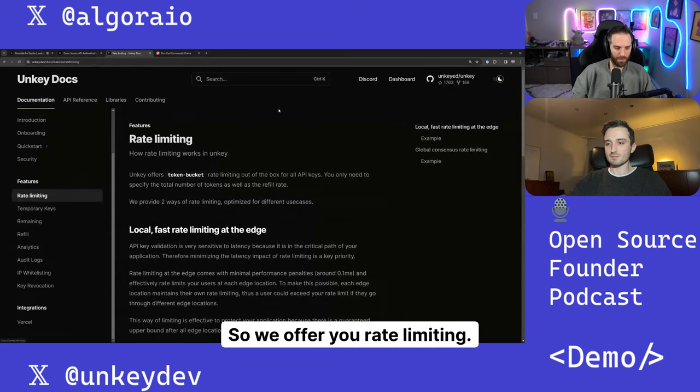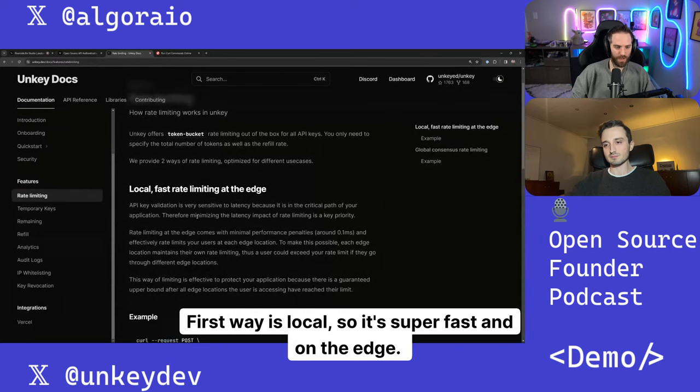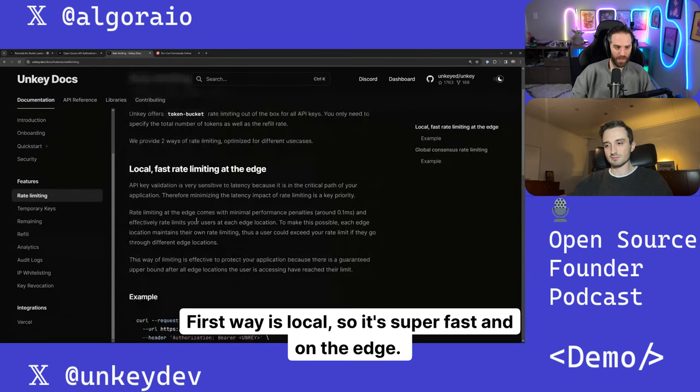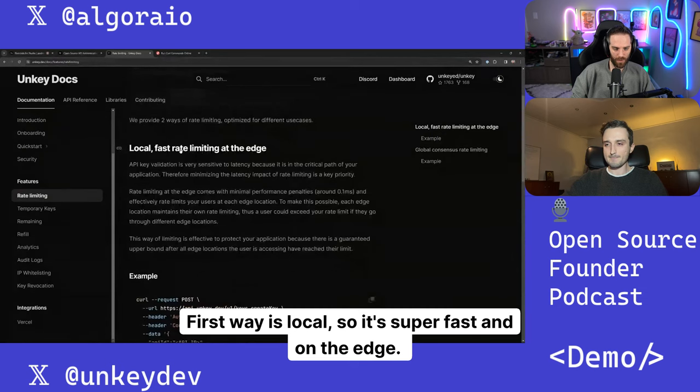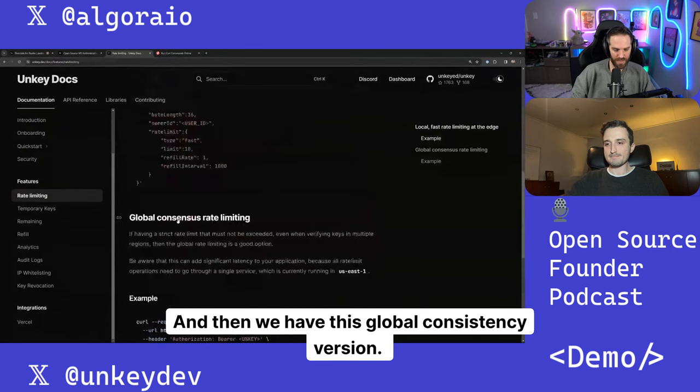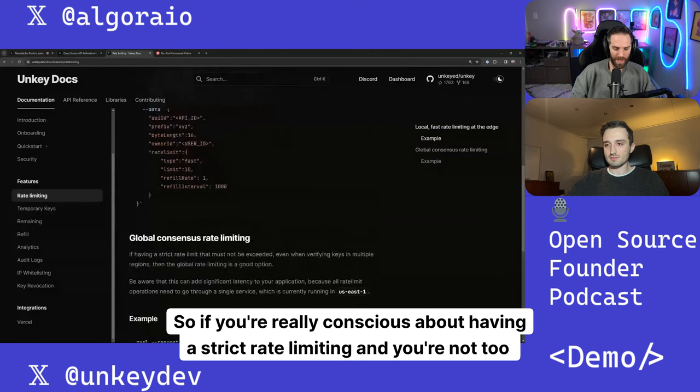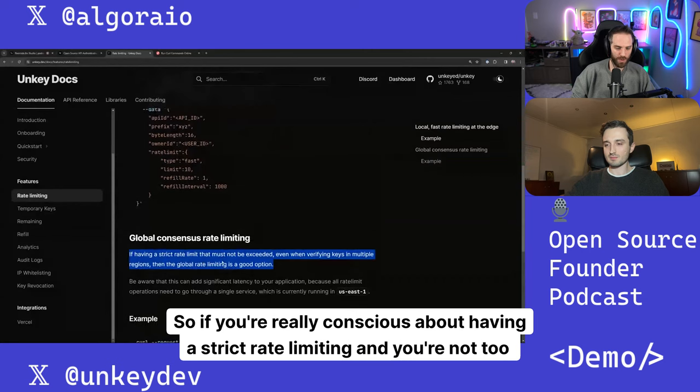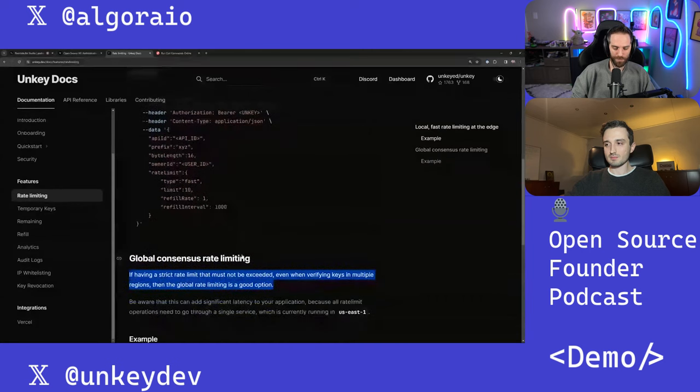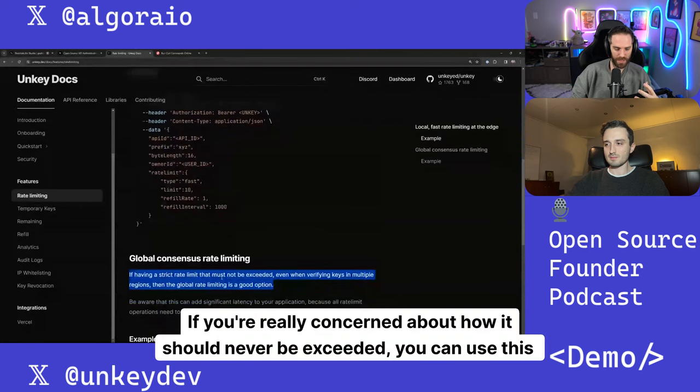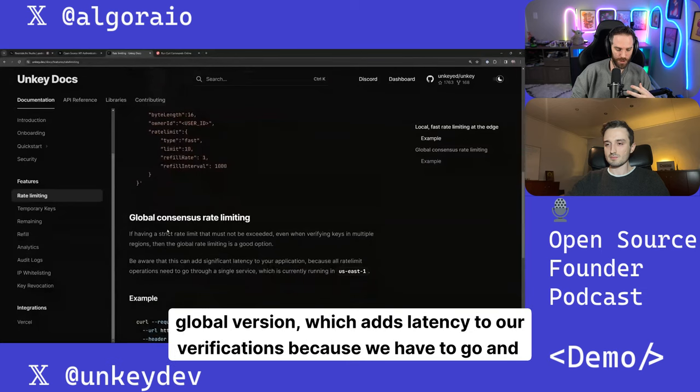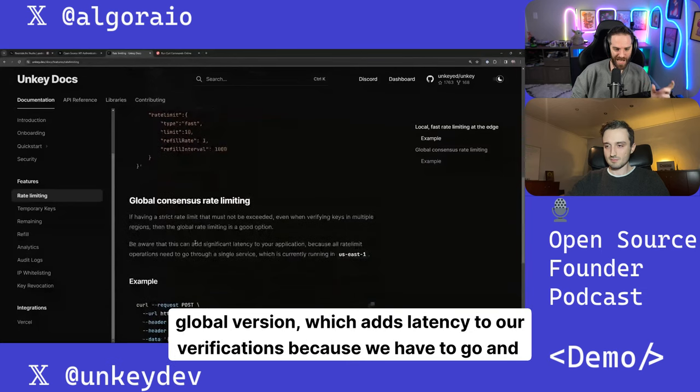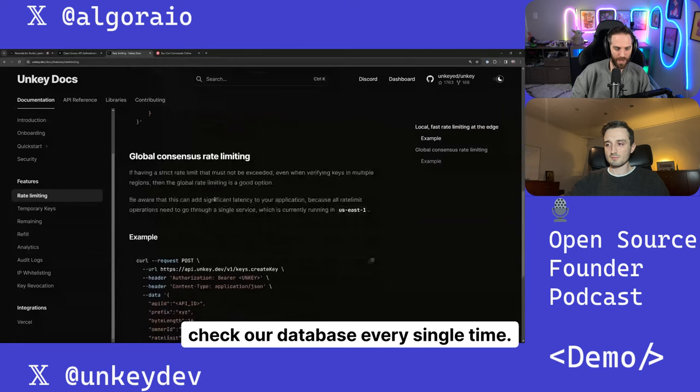So we offer you rate limiting. We offer it in two ways. First way is like local, so it's super fast and on the edge. And then we have this global consistency version. So if you're really conscious about having a strict rate limiting and you're not too concerned, if you're really concerned about how it should never be exceeded, you can use this global version, which adds latency to our verifications because we have to go and check our database every single time.